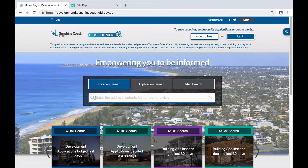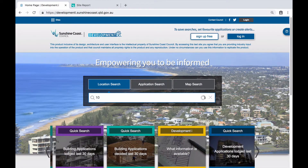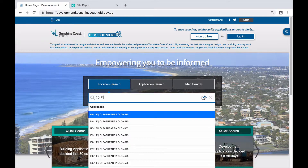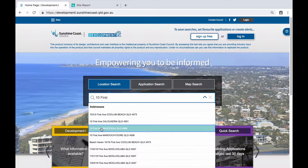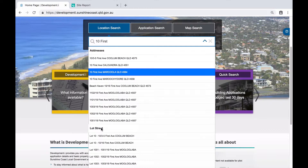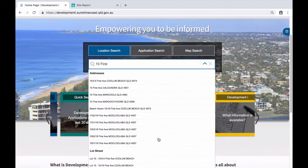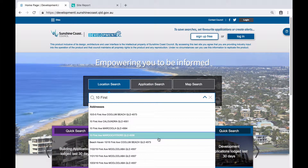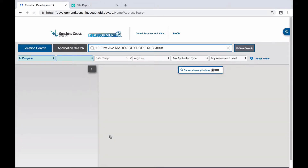As an example, start typing '10'. You will notice as you begin to type the address it will automatically predict options including addresses, lot and plans, and lot street, which is particularly useful if you do not have the full address details for a property. Once you see the address you are after in the drop-down list, select the property and it will automatically open the property details screen.